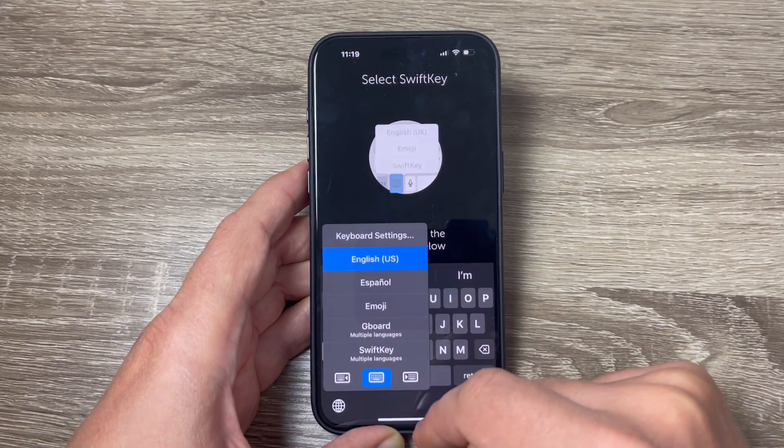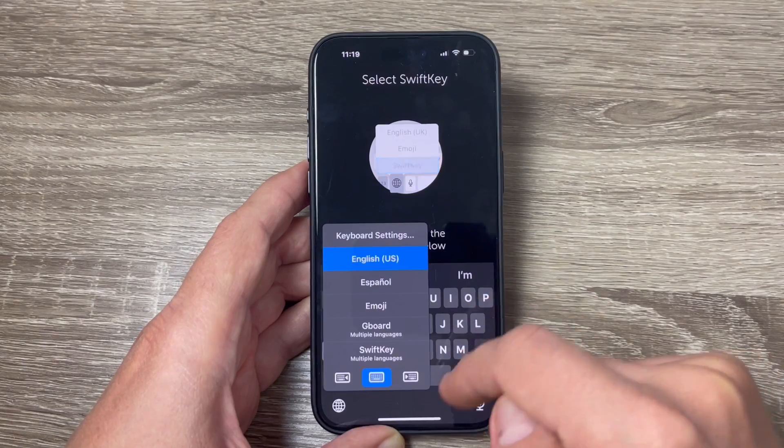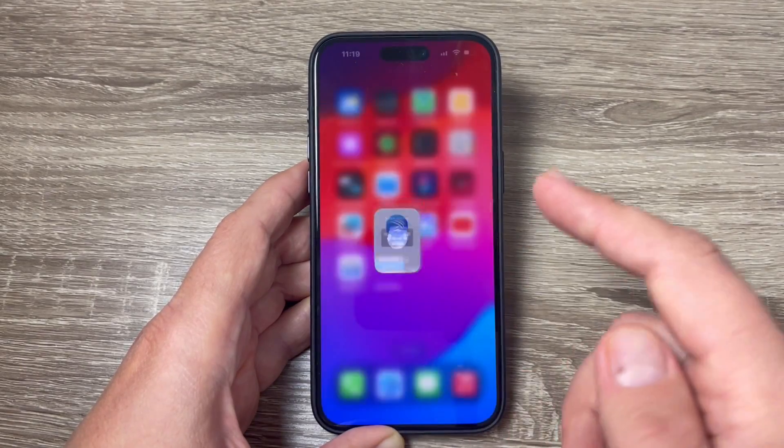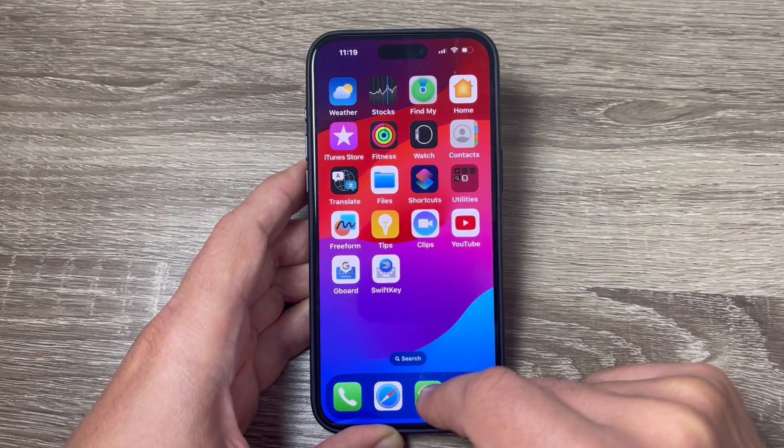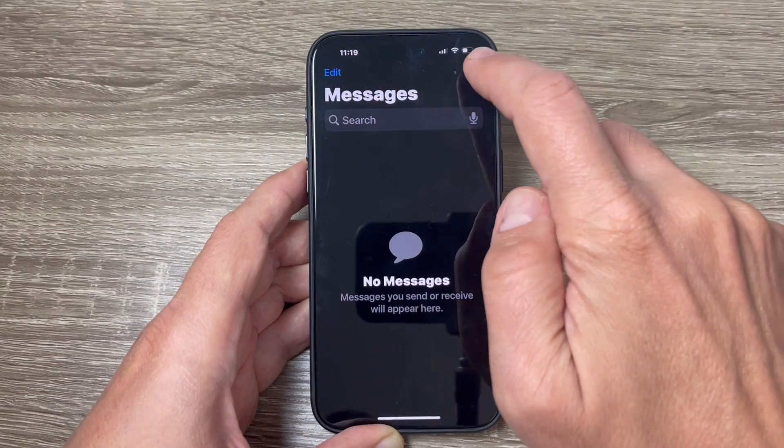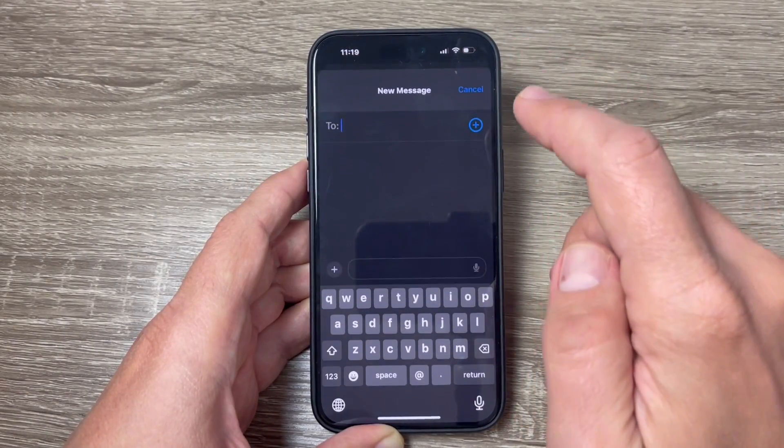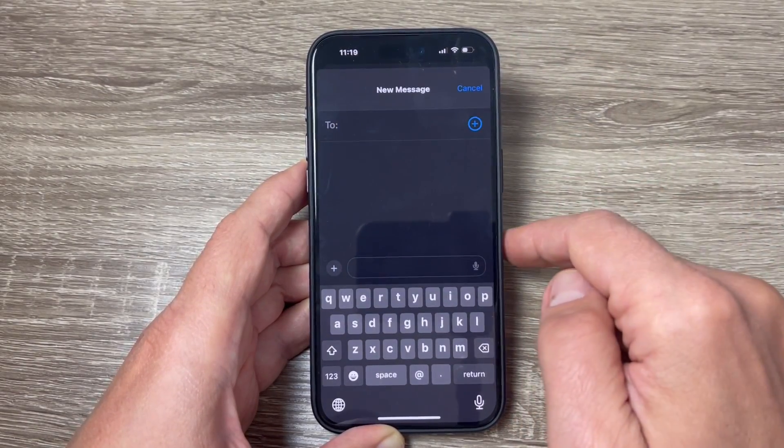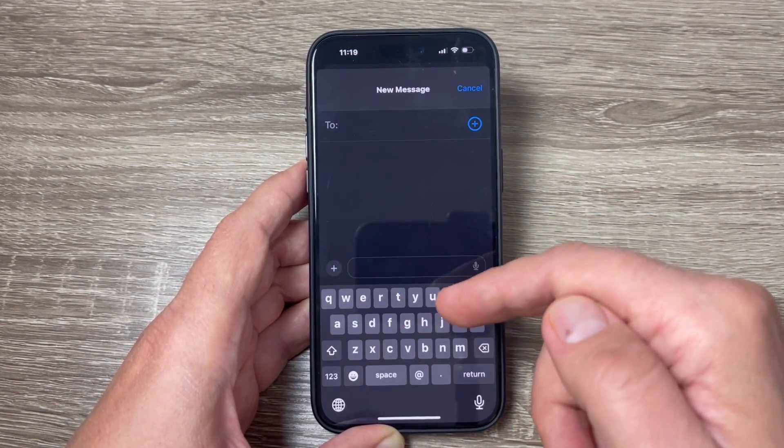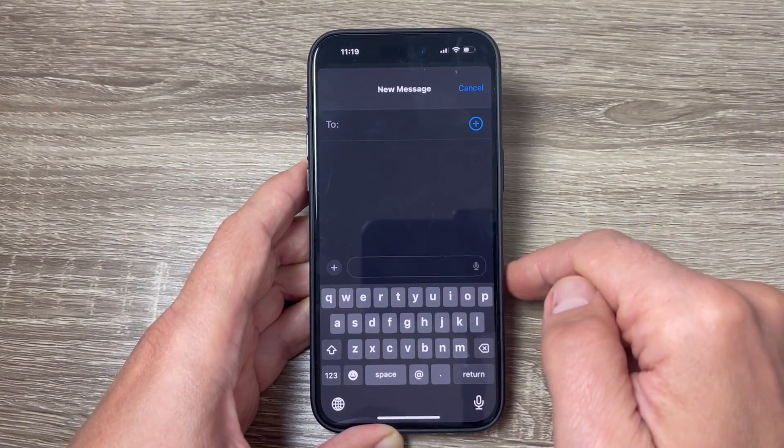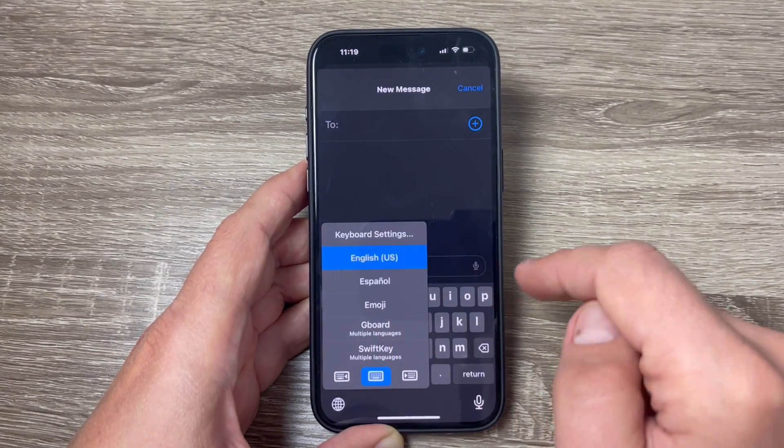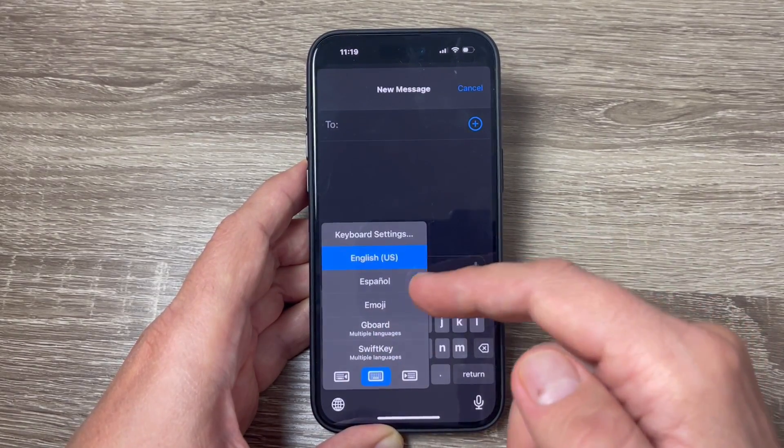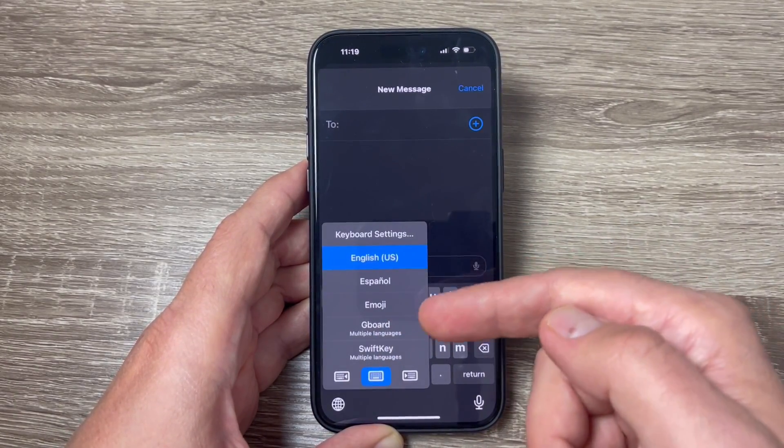Okay now I will exit and I will go to messages and let's write a new message. And if you want to change the keyboard, just tap and hold the globe key and from here you can select the desired keyboard.